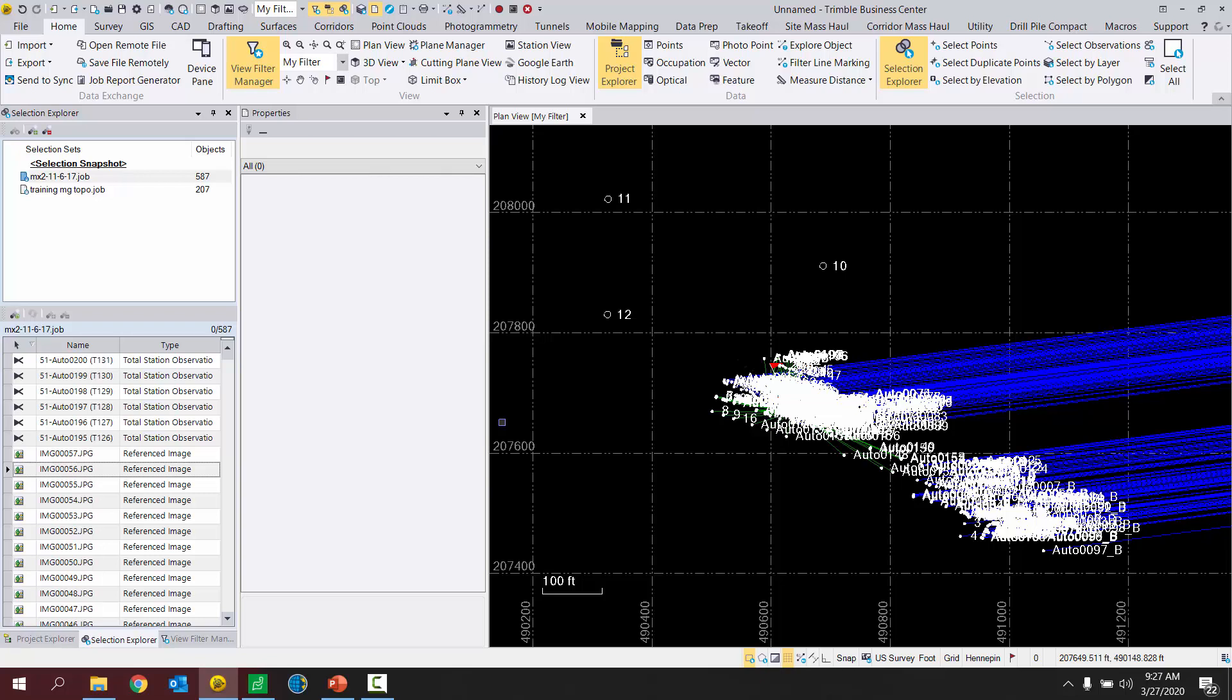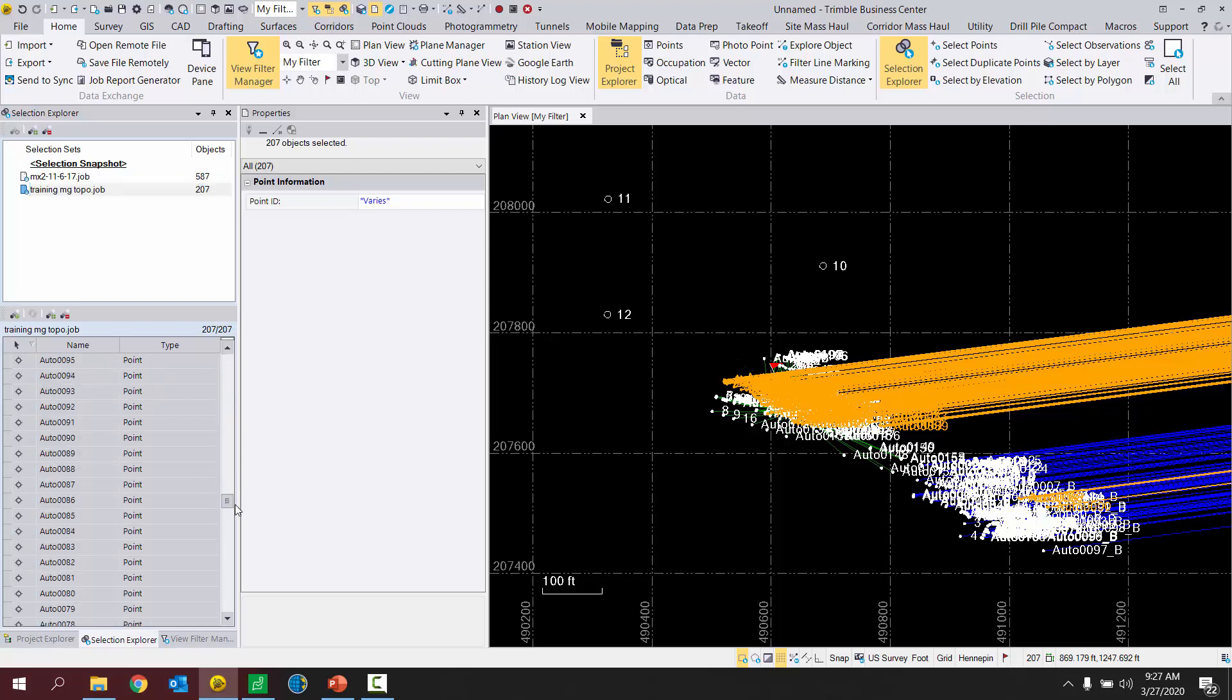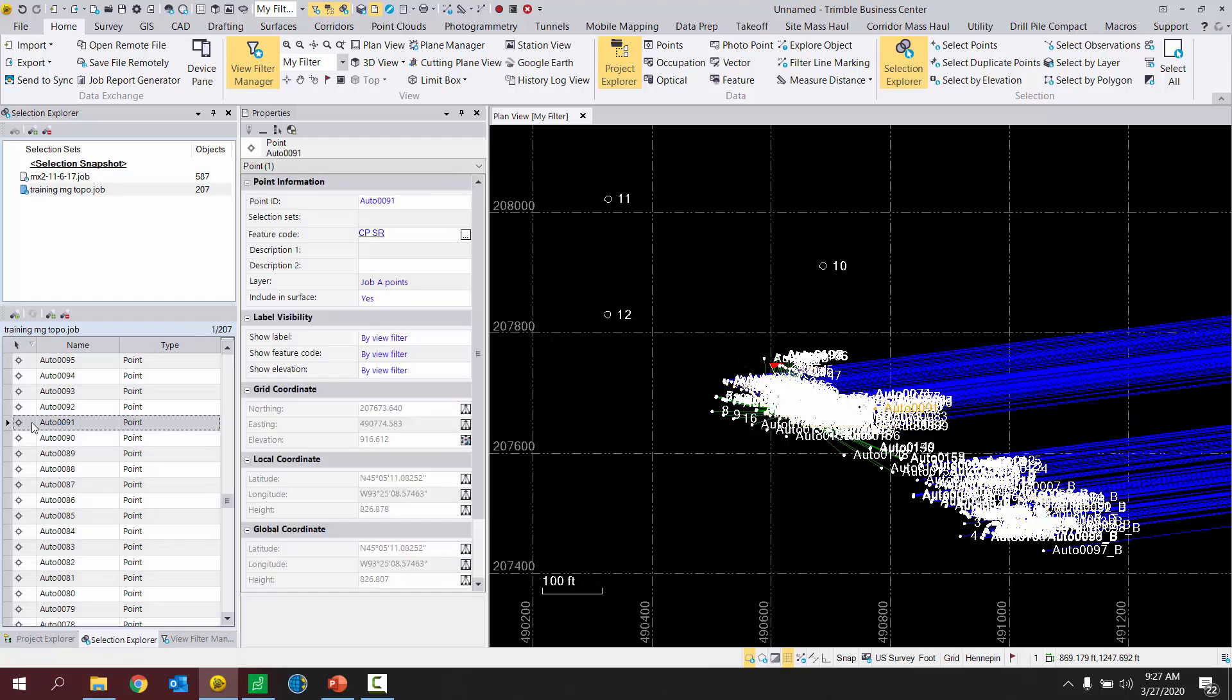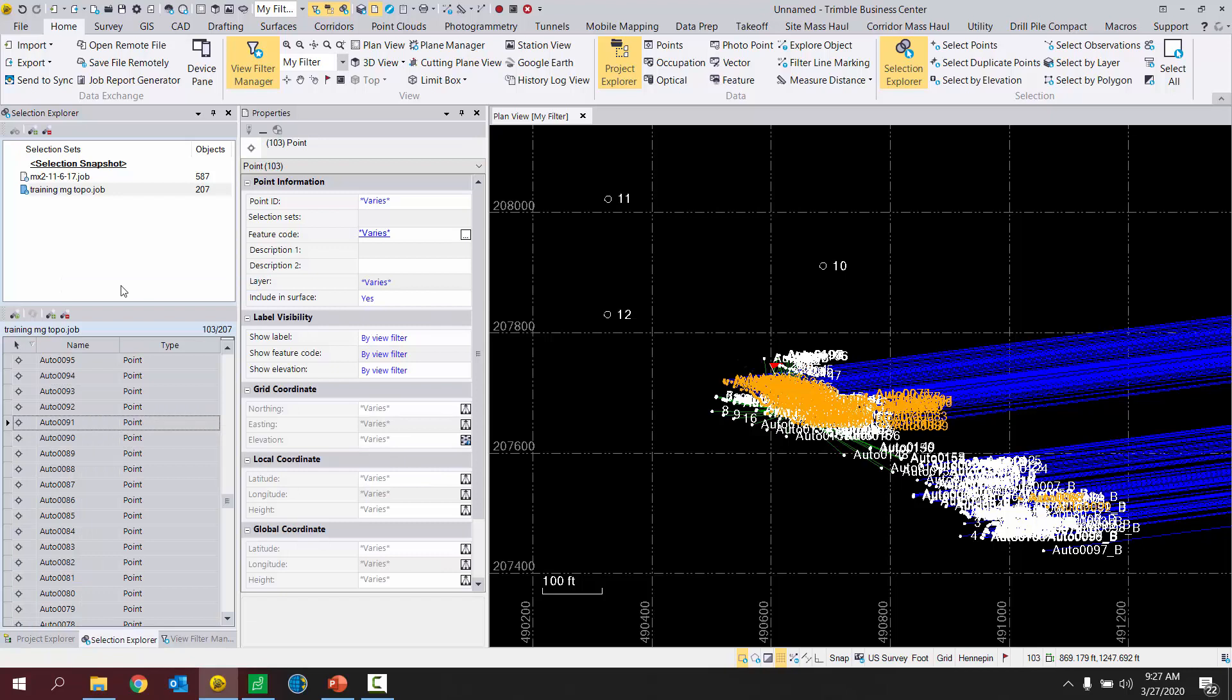So another way you could go about separating your data into two different layers is to use this selection explorer. So again, job A. I believe this was job A. I can go down through here, find my points type, select one of them, right click, select this type. Now it's selecting all 103 point types from my job. And then, of course, I can put those on a specific layer.